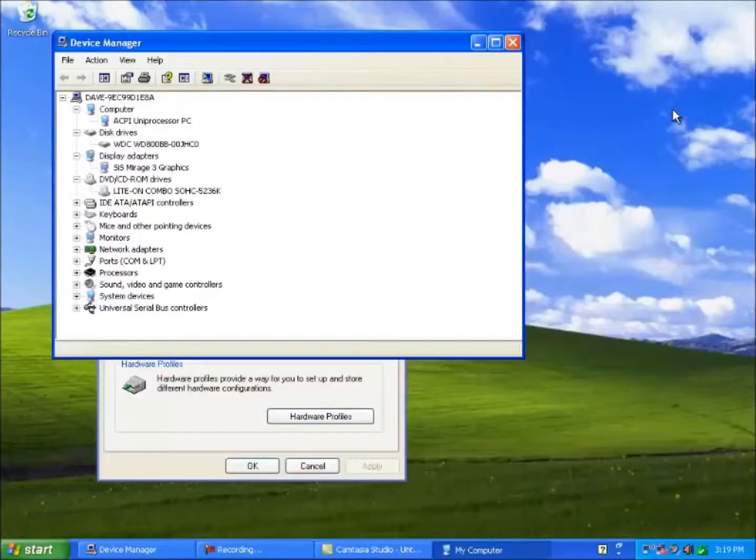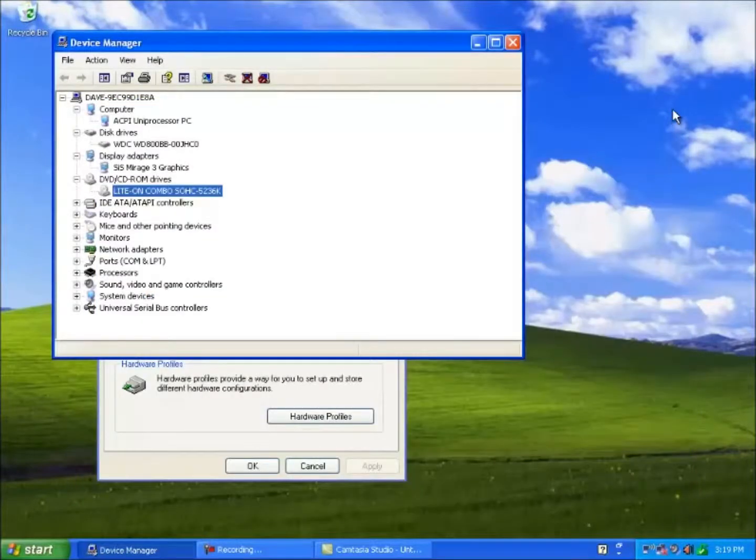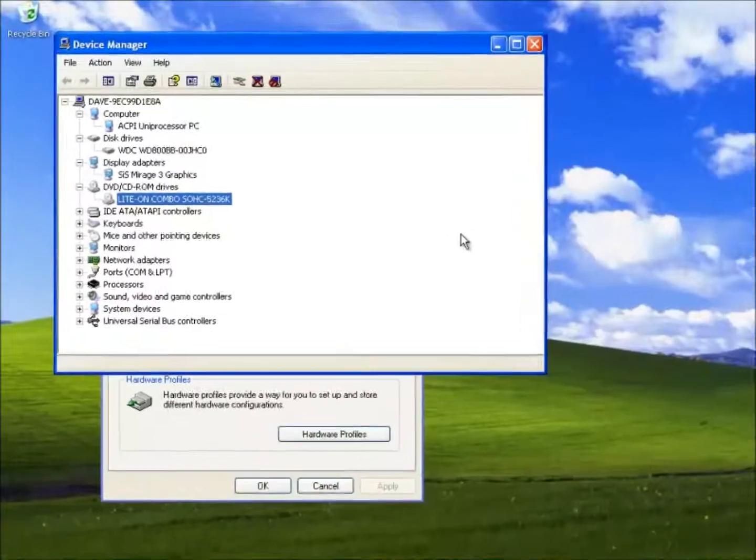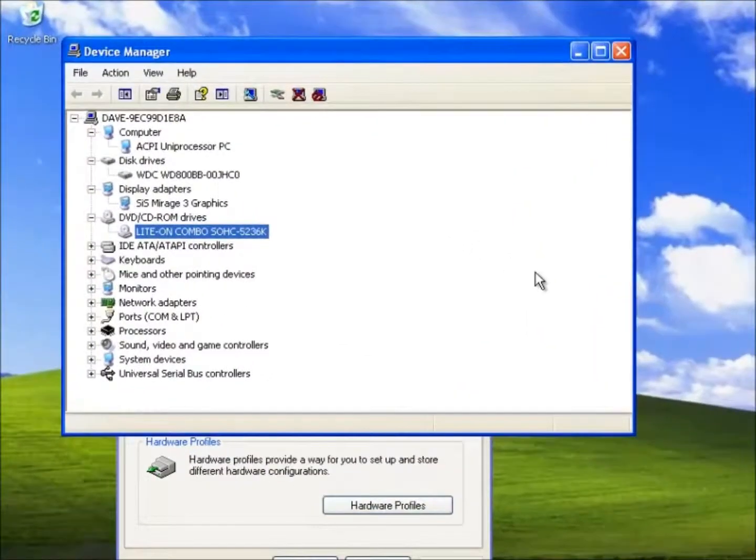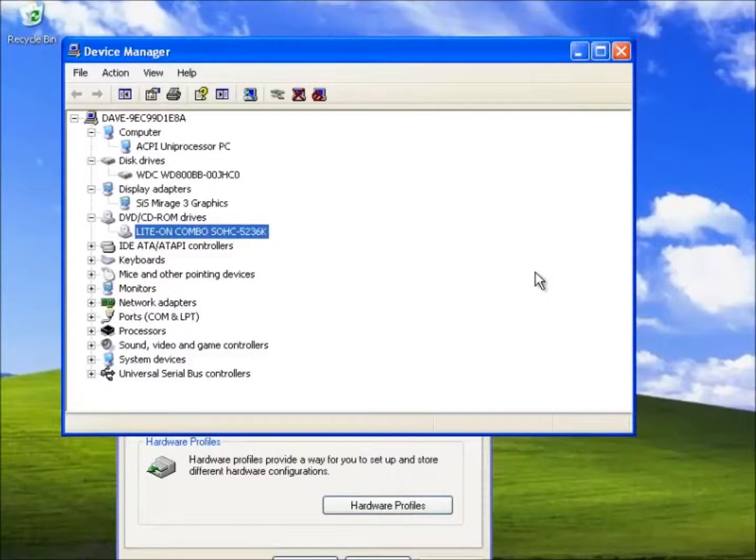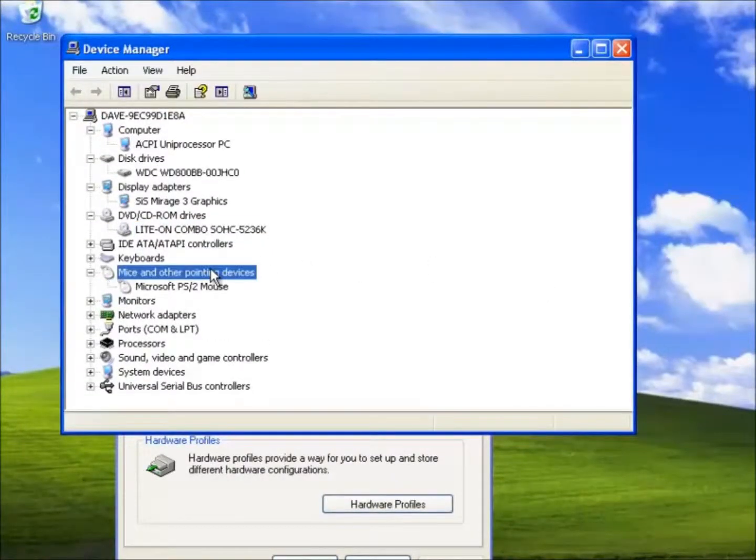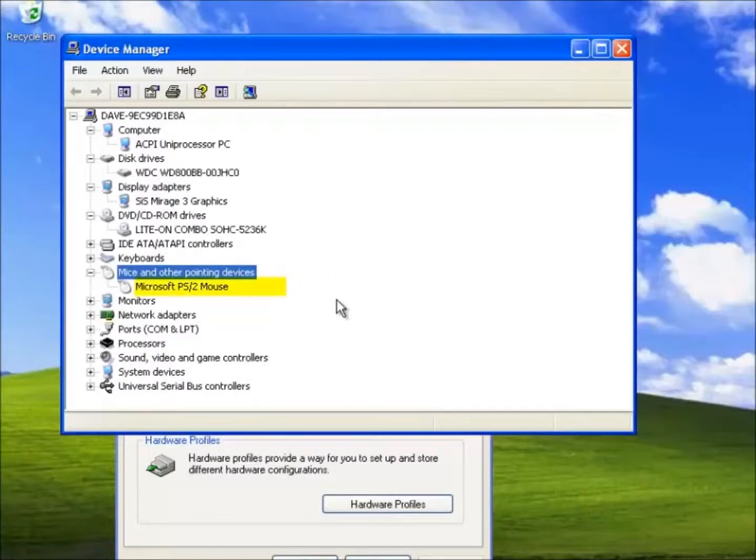Here we shall insert a USB mouse and see the effect on the device manager. But first we shall open the category called mice and other pointing devices. As we can see the only driver that is listed is the Microsoft PS2 mouse as we have connected one before this video lesson.